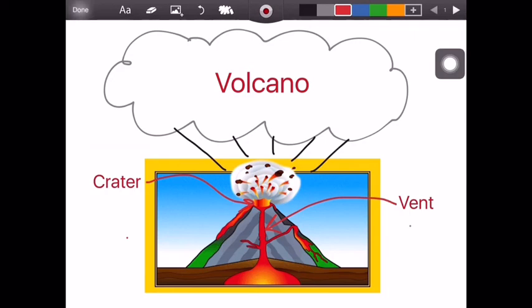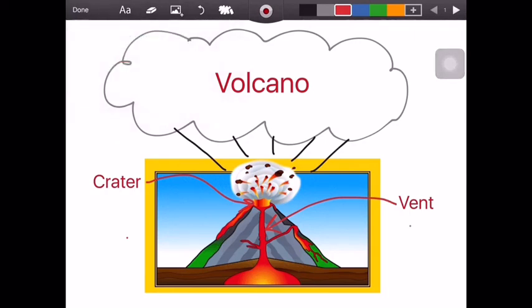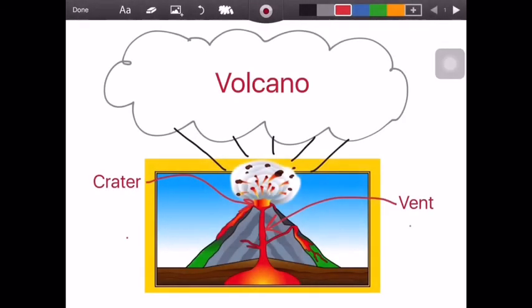When you're finished, tap Done to save as a draft or discard, but the best way to save an image is to take a screenshot which will save the image to your photo library.